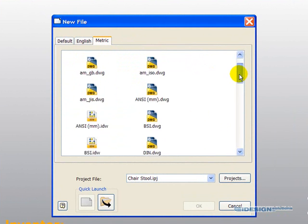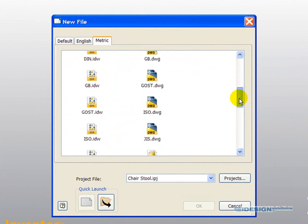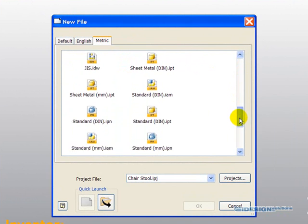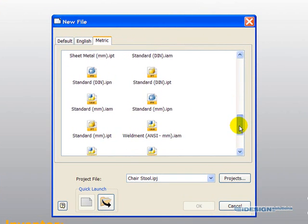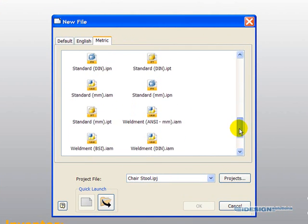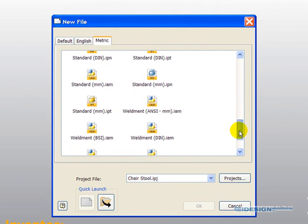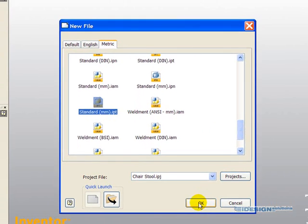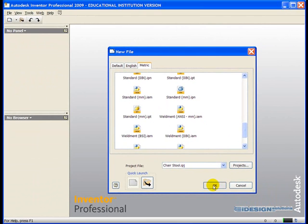And we're going to scroll down, and we're going to look for the standard IPT or MMIPT file, which is right here. We can double-click on standard millimeter IPT, or highlight it and click on the OK button.